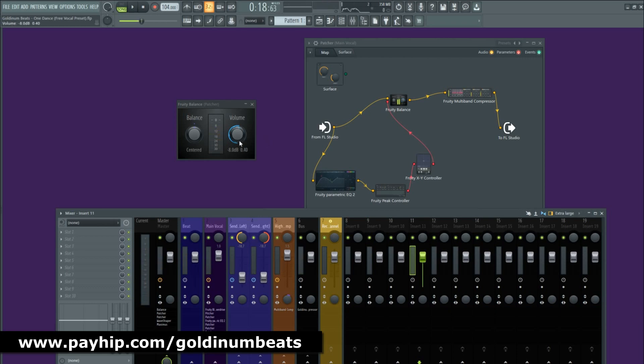0.0 dB is my threshold and minus 8 dB is the amount of reduction. So whenever the vocal exceeds the threshold it will be at its default value of 0.0 dB, and when the signal falls below the threshold it will then be reduced by 8 dB. This is a super great technique to get a clean vocal in FL Studio.